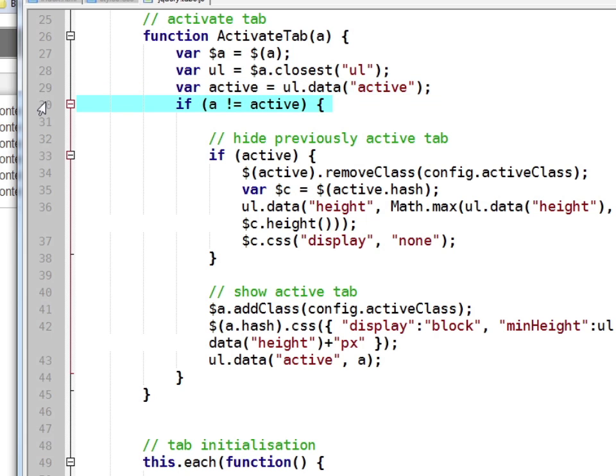It then determines whether the link we've clicked is the same or different to the one that's currently highlighted. Of course we haven't got one that's currently highlighted at this moment, but if we did it would check that we hadn't just clicked the same link again.